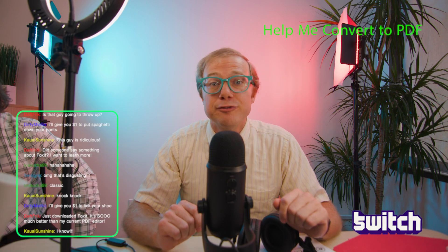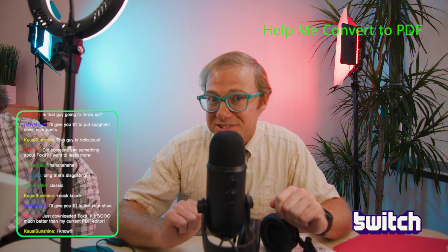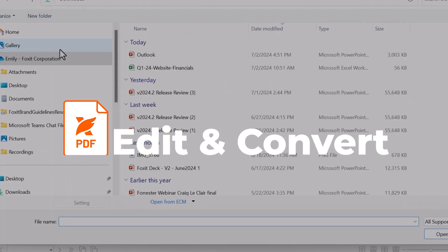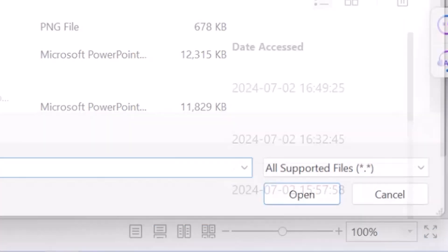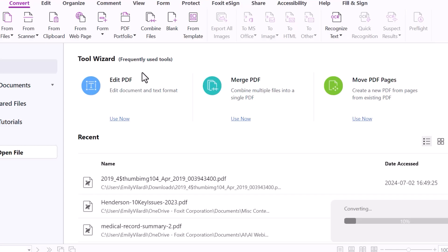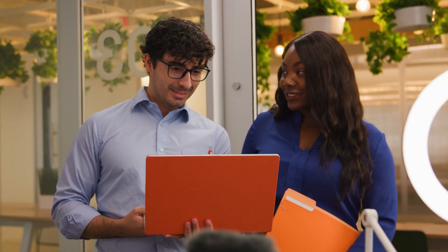Can someone help me figure out how to convert these files? We should really be using Foxit. It's got all the robust features we need like editing and conversion tools, and because of its award-winning user interface, it's super easy to use, even to new users. Okay, now that's impressive.